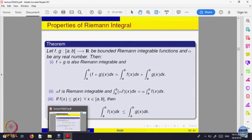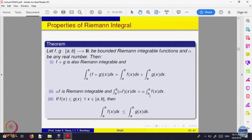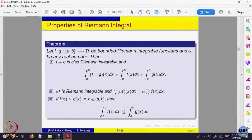If f and g are integrable, then alpha times f is also integrable and alpha comes out, because in the limit, the limit of alpha times something is alpha times the limit. Similarly, if f is less than g, then S_P(f) will be less than or equal to the Riemann sum with respect to g, because the value at point t_i of f will be less. Using that criteria of integrability, one proves these things.